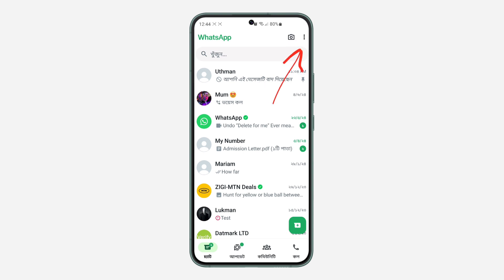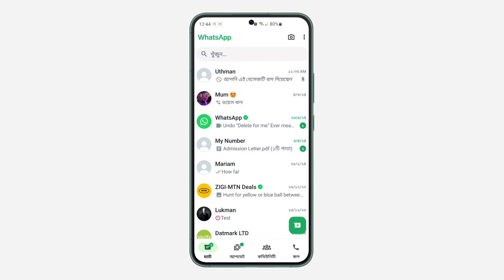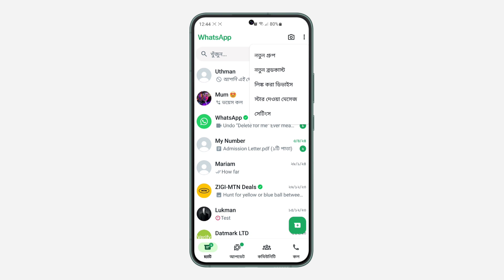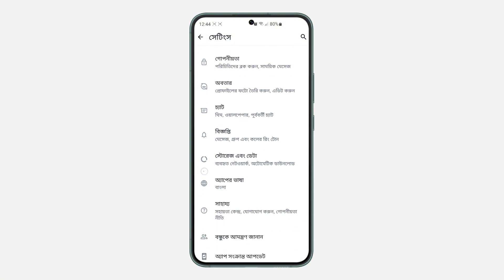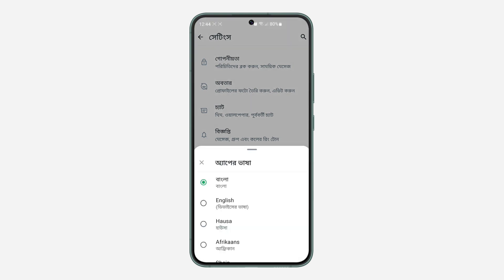I'm going to be showing you different methods. Click on these three dots and you need to click on the last option. The last option is for settings — even if you can't read the language, just follow my steps. Once you click on the last option it's going to take you to your settings. Scroll down and you need to find this word icon — that is the icon for language. Click on it and you're going to see the option for English.